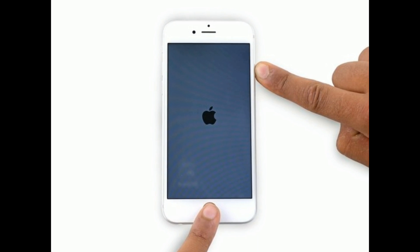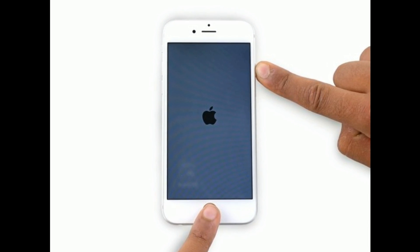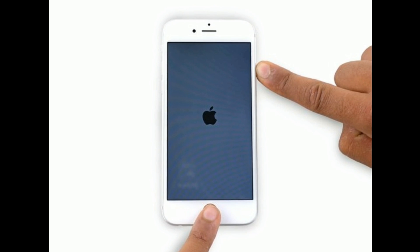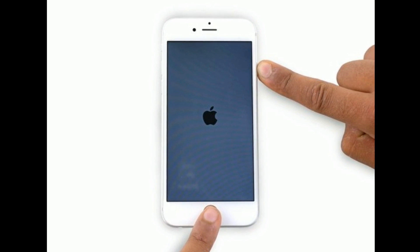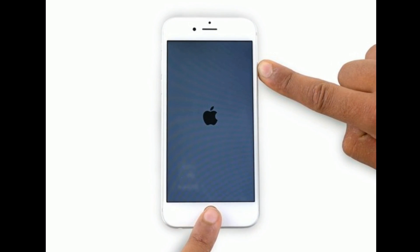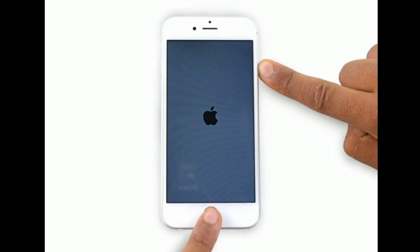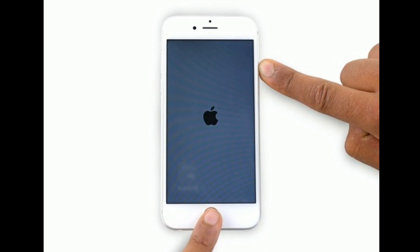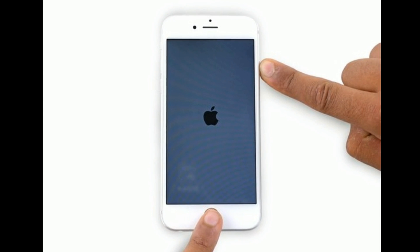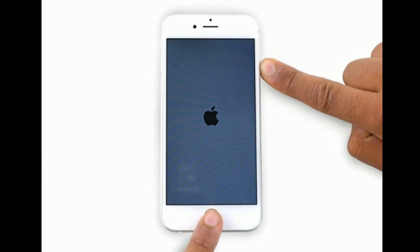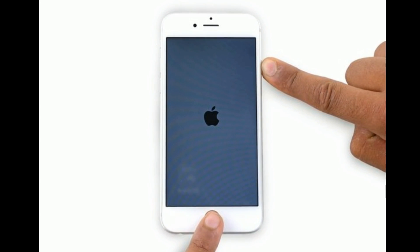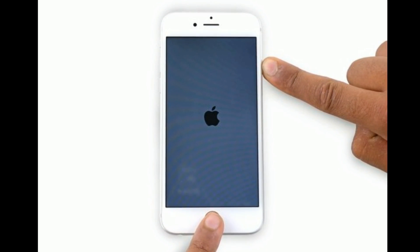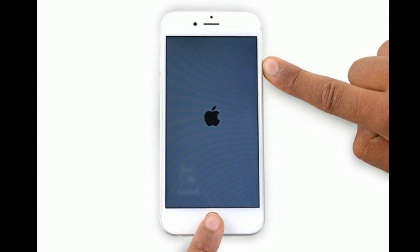If you are using iPhone 6s Plus and earlier models, then do the following steps to force restart: Press and hold the home button and side or power button at the same time until you get the Apple logo on your iPhone screen.